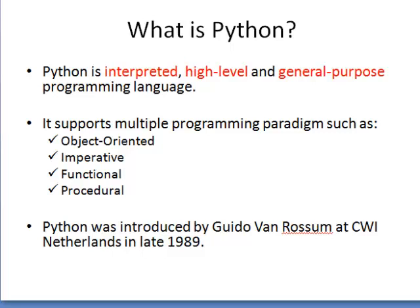Python was introduced by Guido Van Rossum at CWI Netherlands in late 1989.